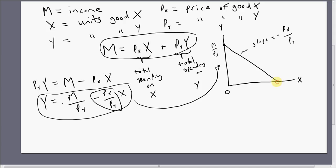The other thing we can get is a horizontal intercept. The horizontal intercept is just M divided by the price of good X. You can figure that out by setting Y equal to zero and solving for X.